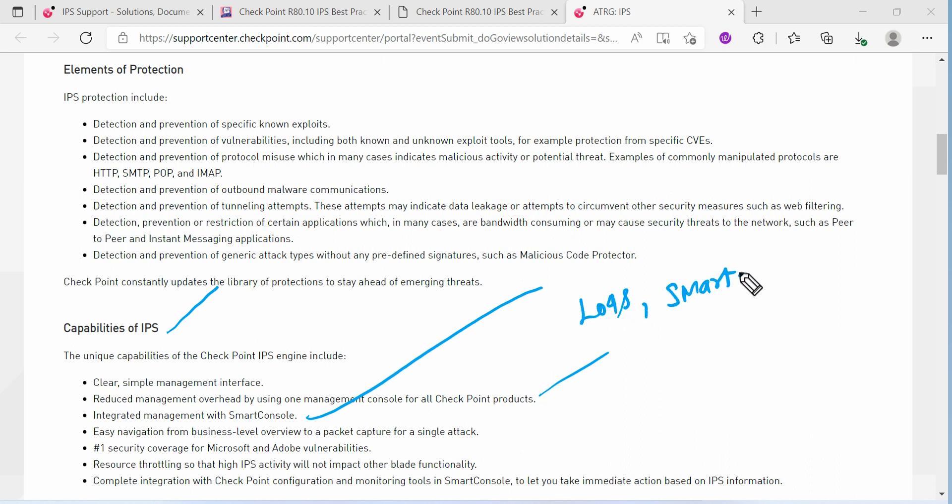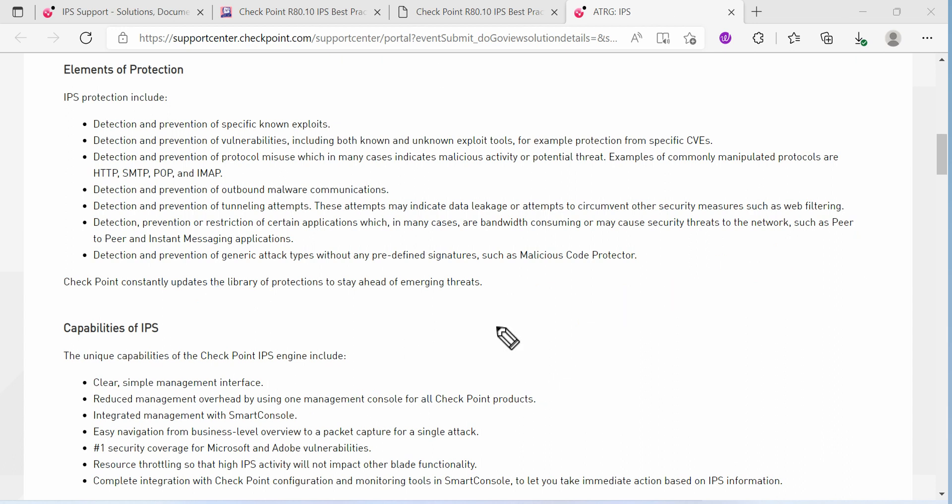Capabilities: clear simple management interface with management over it by using one management console for all checkpoint products, integrated management smart console applications such as the logs and smart events.